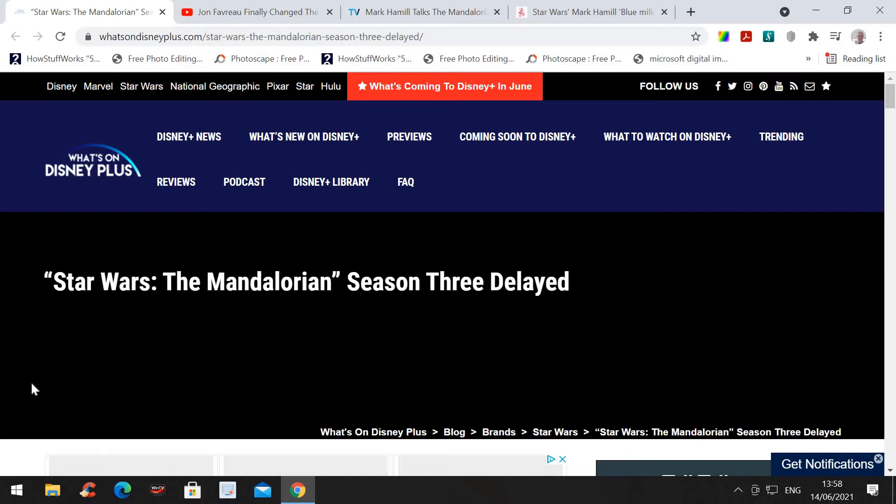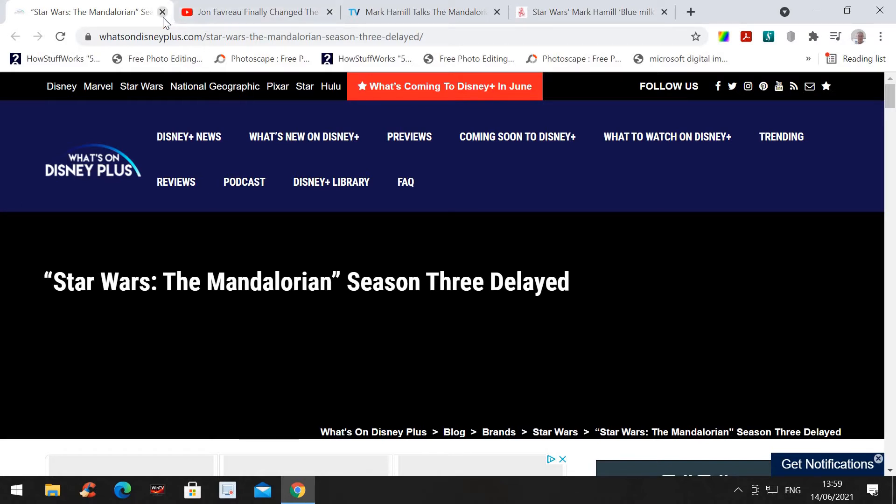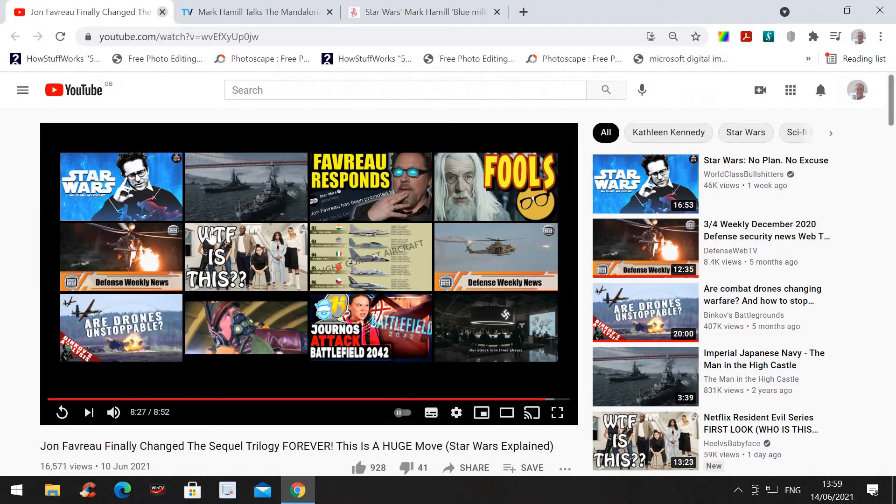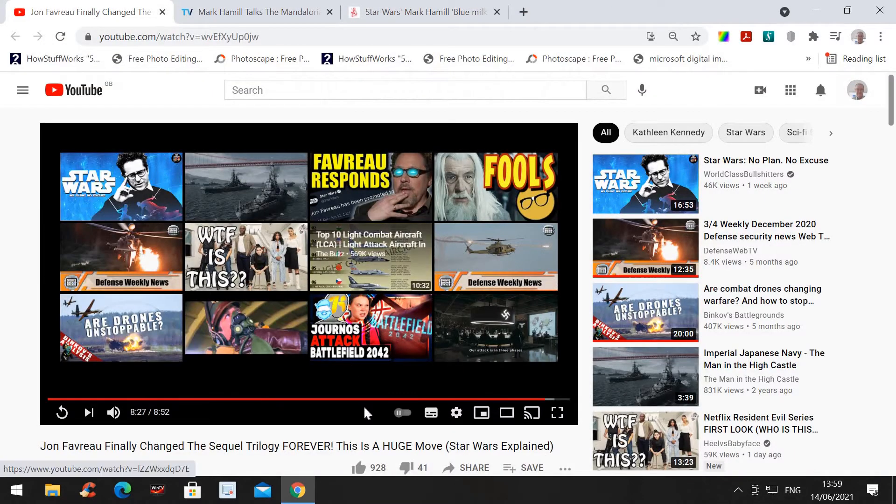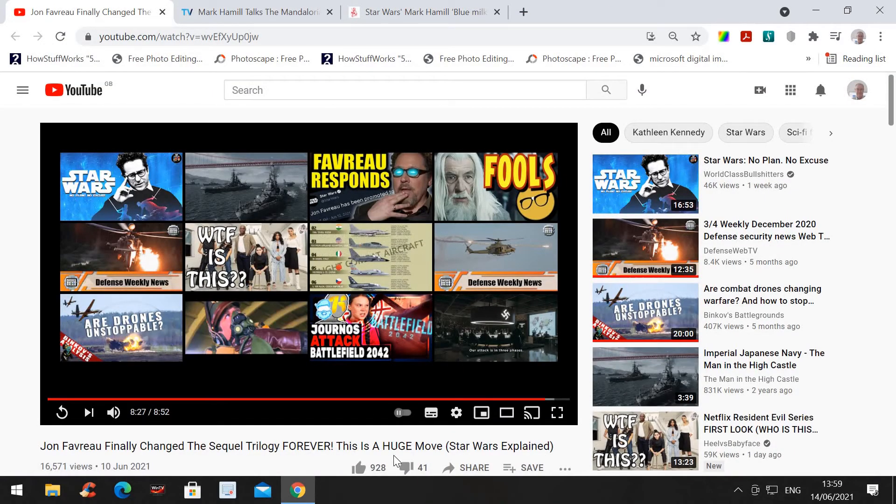Now, I want to know where this Mandalorian story is heading. If all the indications seem to show, it's heading straight for the Disney trilogy. Even Mike Zero, the ubiquitous Star Wars news source to a degree, I've just watched this. It said, John Favreau finally changed the sequel trilogy forever. He always says this is a huge move.